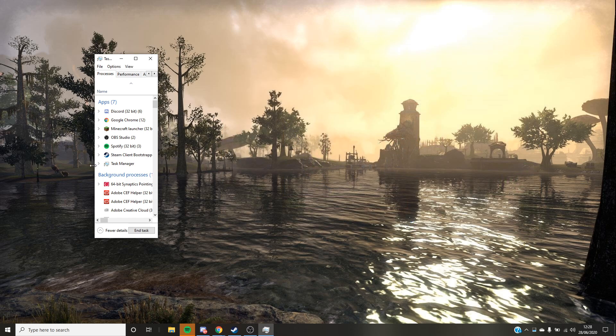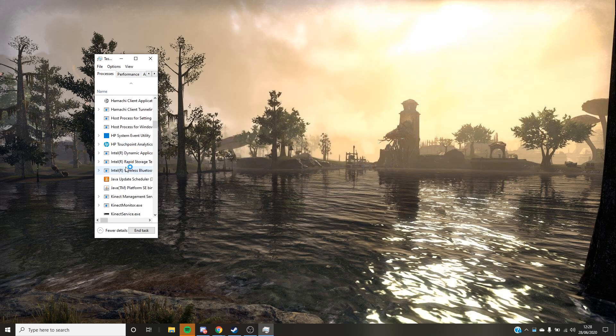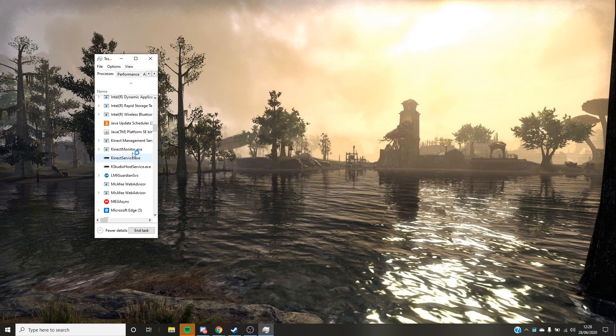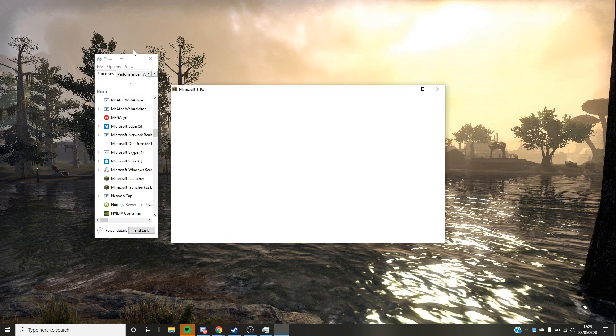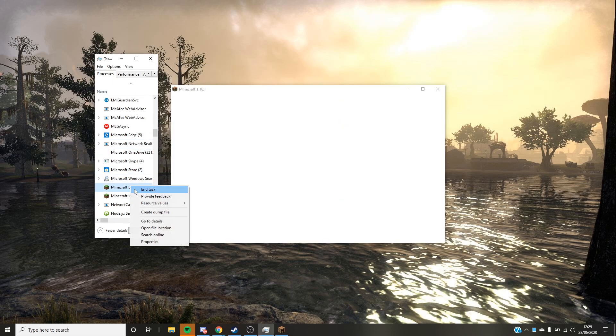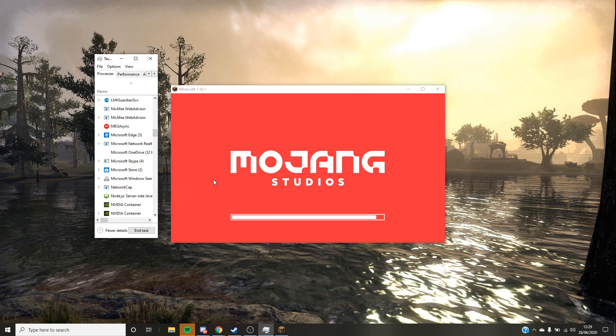Again, it'll load. Now in Task Manager, if you scroll down, you'll see these two Minecraft launches. And now it's going to start, so you want to just end both of the launches. Hopefully I've done it in time and it picks it up.